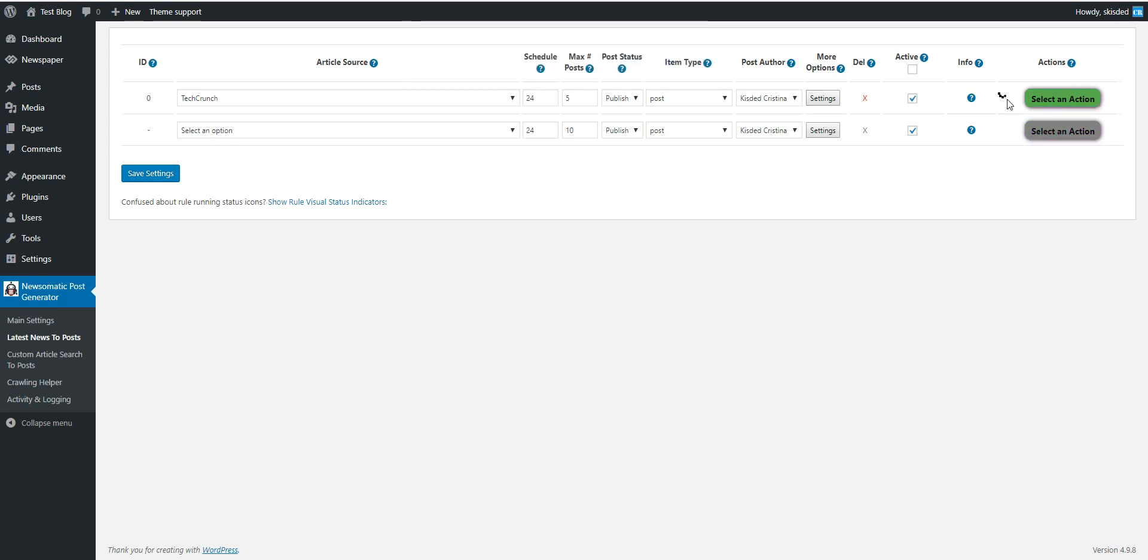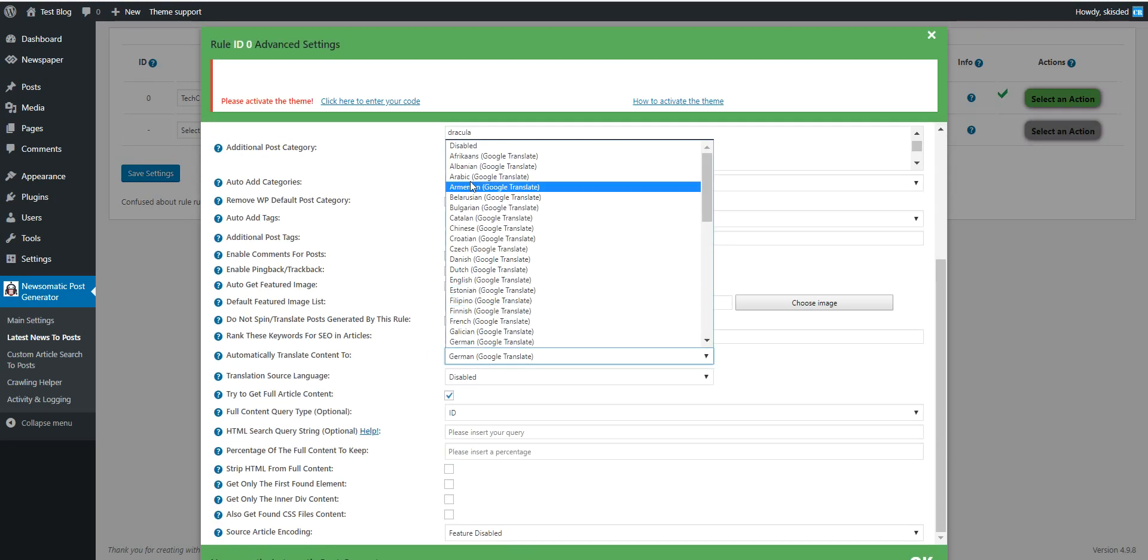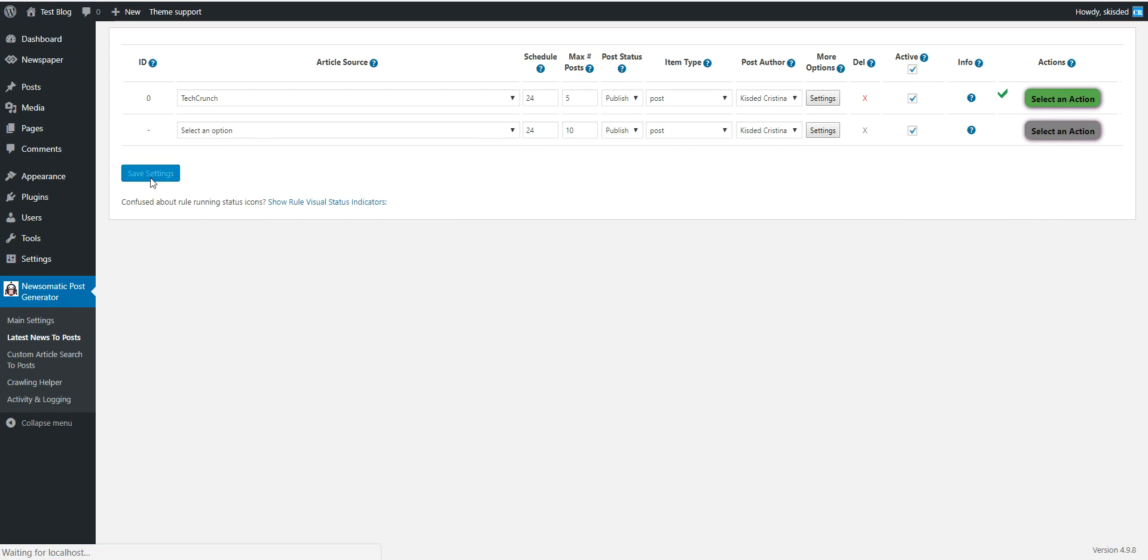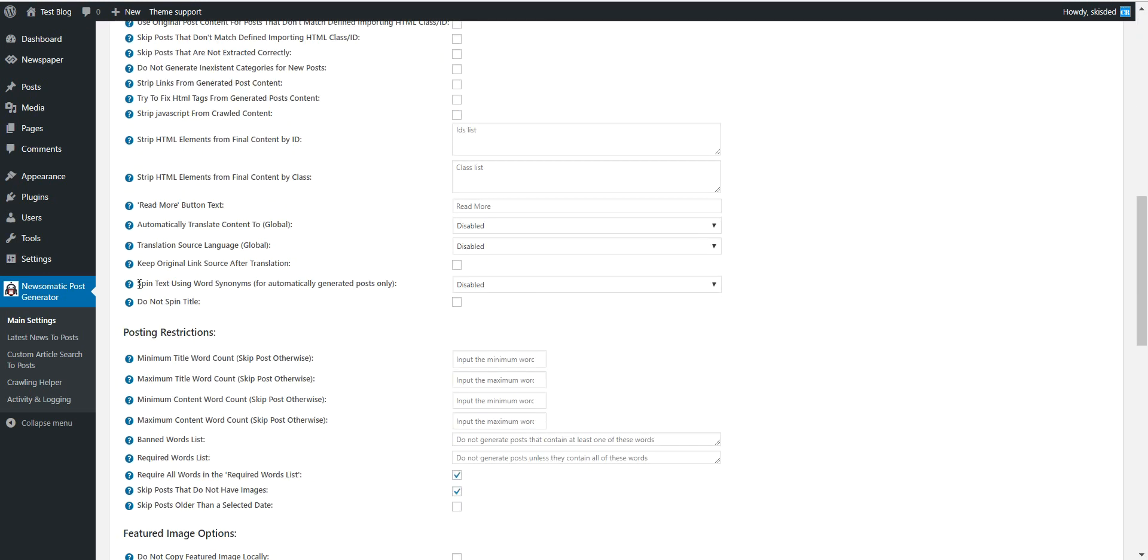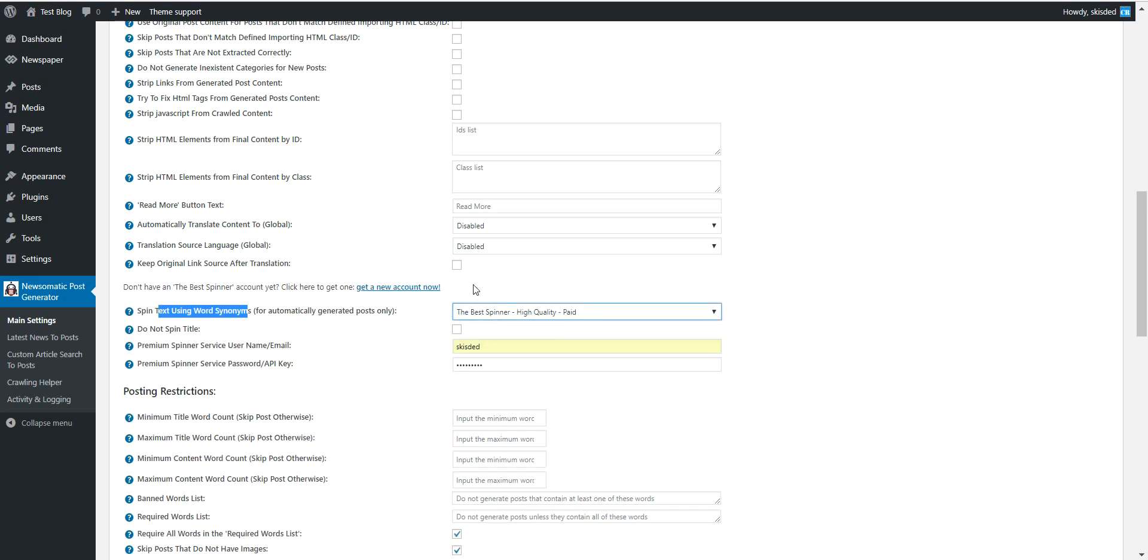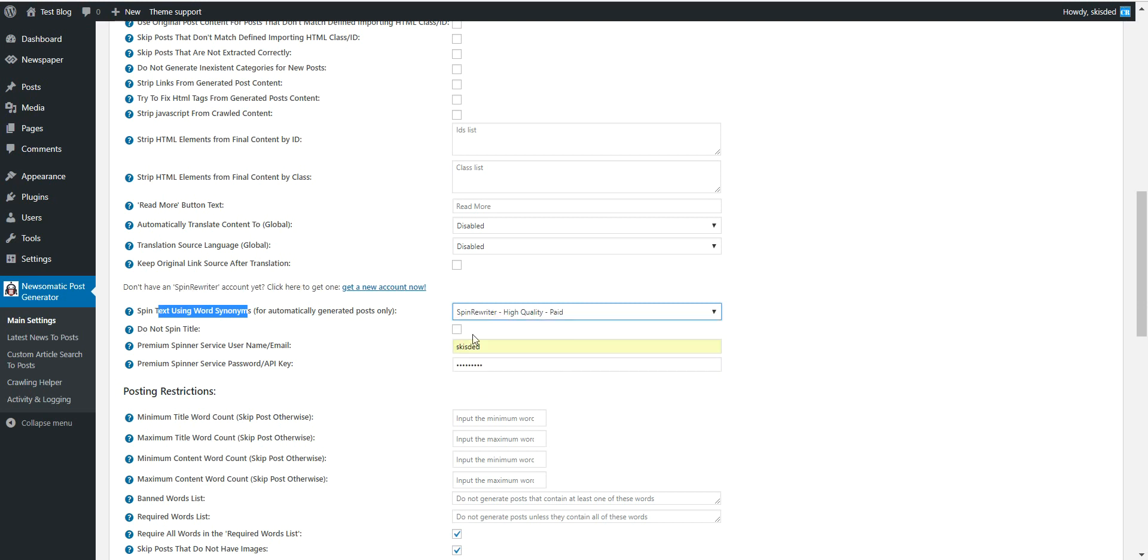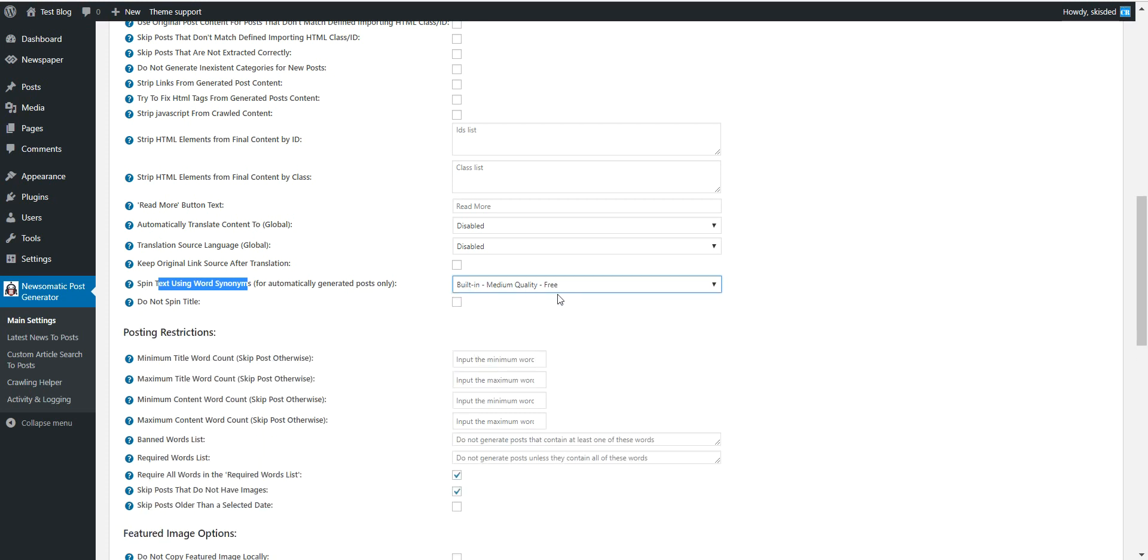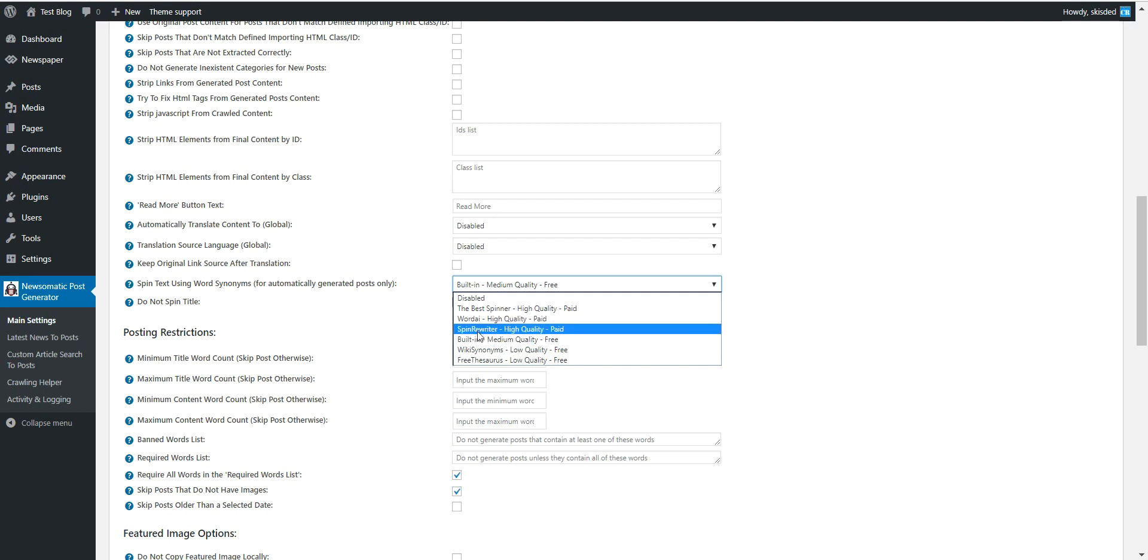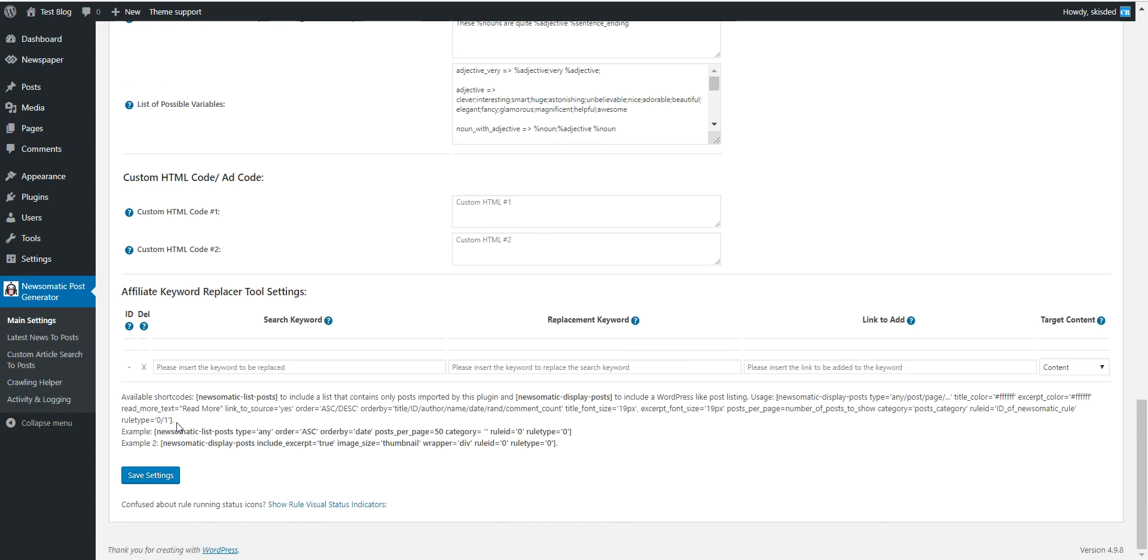Another approach, if you wish to keep the English language of the blog, is to go back and disable the automatic translation. And go to plugin main settings this time. Here we'll find an option to spin text using word synonyms. Let's say I wish to use this time the built in method which is free. You can also use one of these free paid methods. The best spinner, Word AI, or spin rewriter. Let's use the built in method right now.